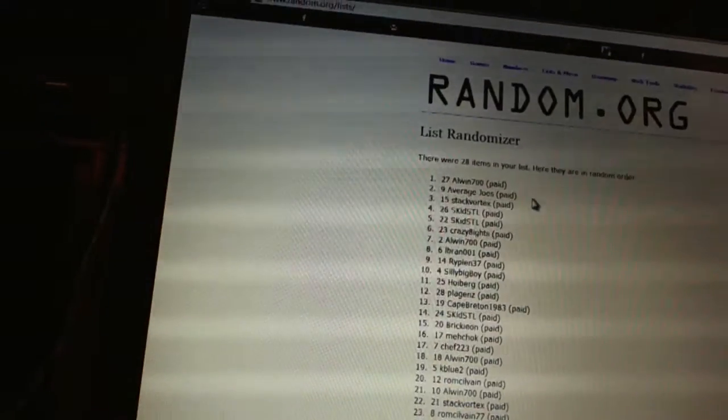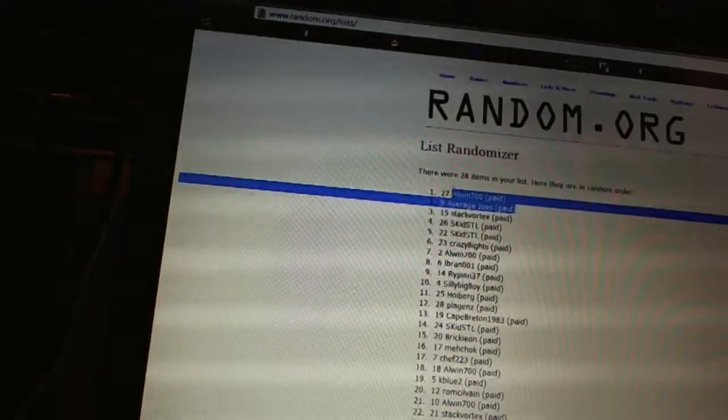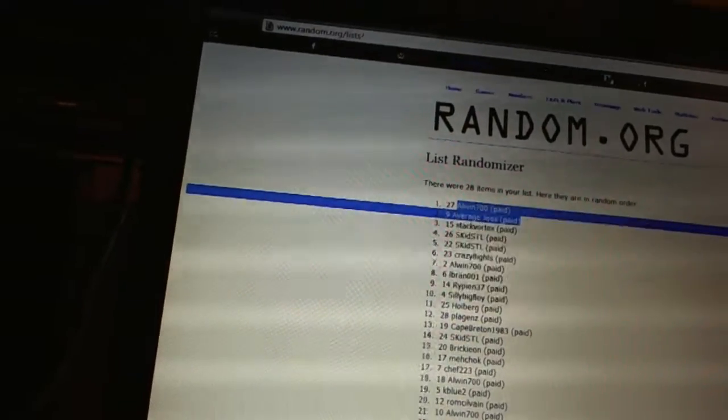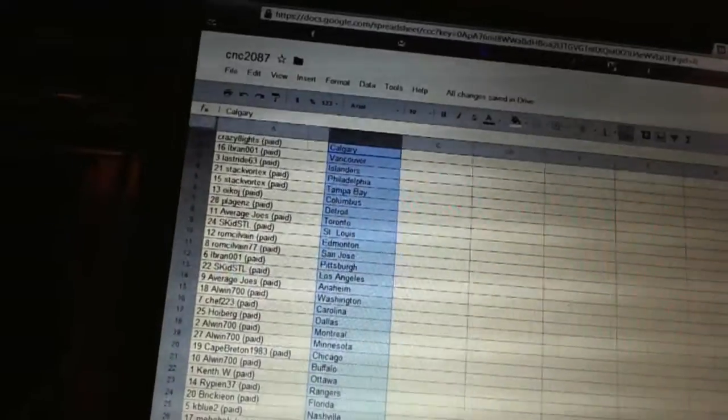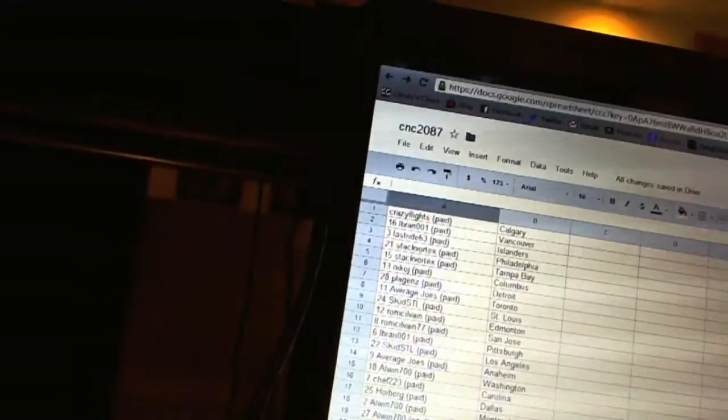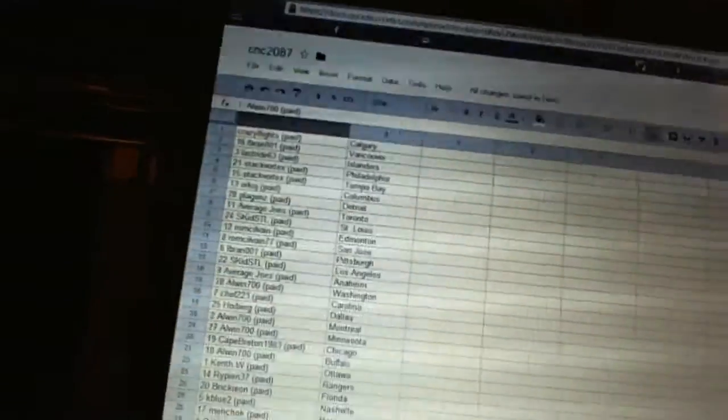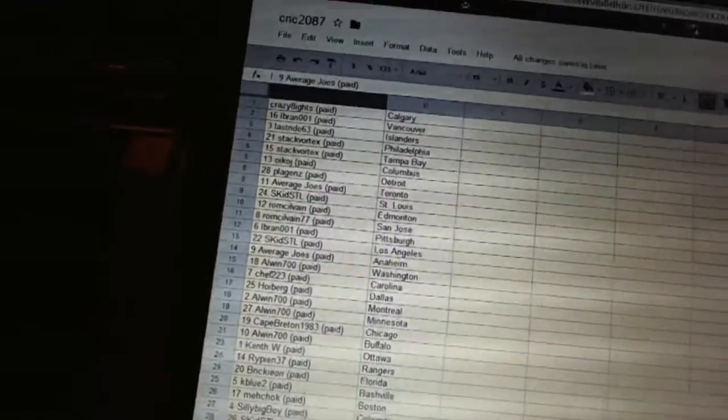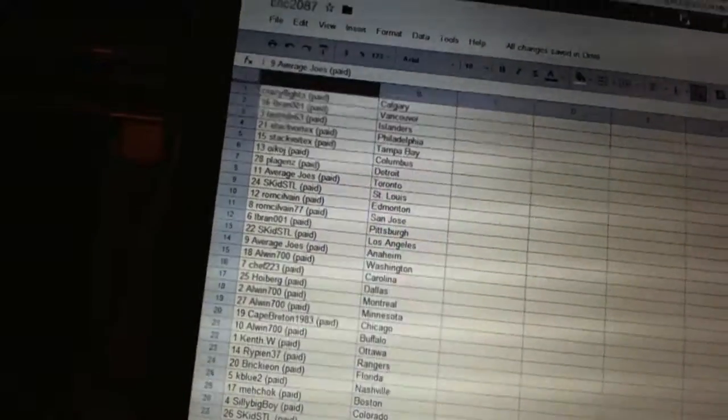One, two. Alwin's 700 has New Jersey. And Average Joes has Winnipeg.